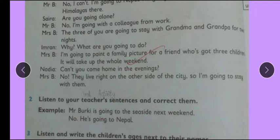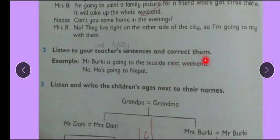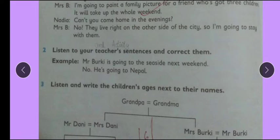Okay, this was our reading. Now look at the questions. Listen to your teacher's sentences and correct them — it's an oral activity. You can ask each other and discuss in class. For example: 'Mr. Berkey is going to the seaside next weekend.' No, he is going to Nepal. What are they going to do there? They are going to make a bridge.